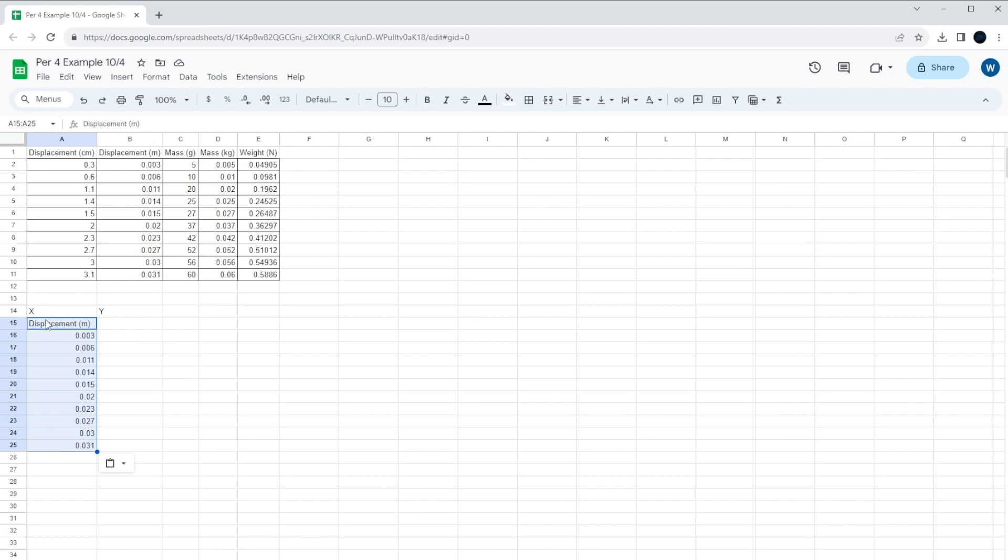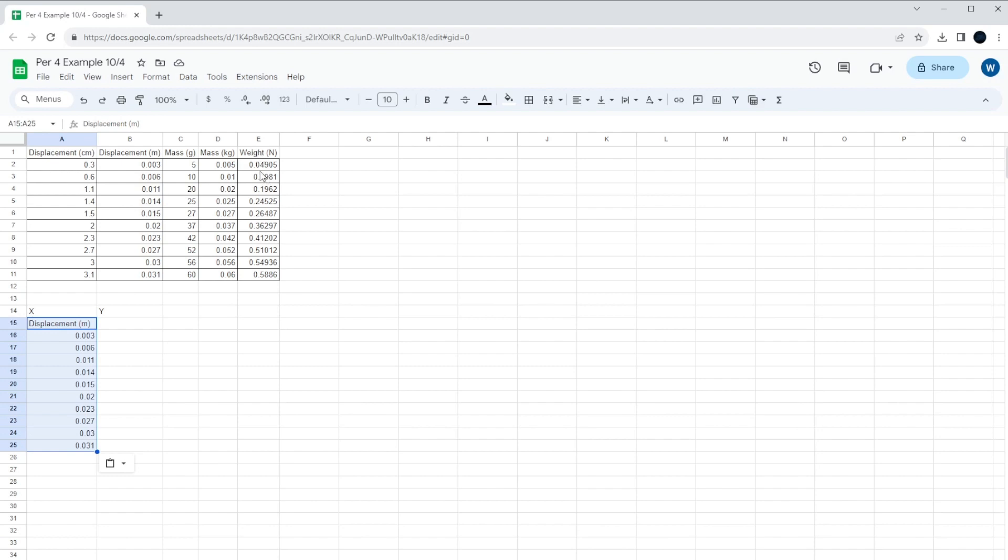When you make a graph, you want to have just two columns of data if you want to keep it simple. x and y. So our x set of data is the displacement, and the y set of data is the weight. Because as we added more weight onto the spring, the spring had to pull back with the same amount of force to establish what we call equilibrium. So basically the weight was the same amount of force that the spring pulled back with to keep it still after it's settled.